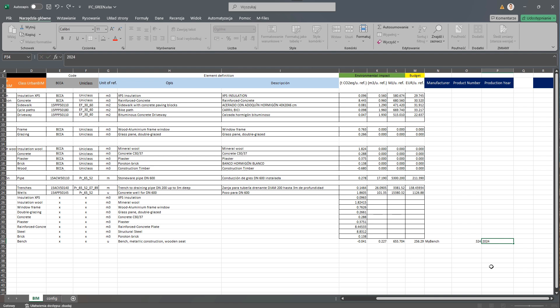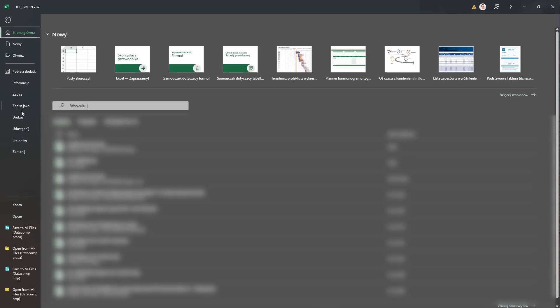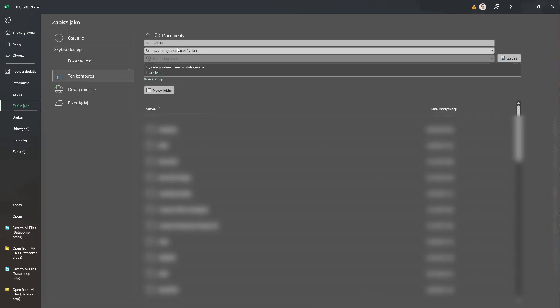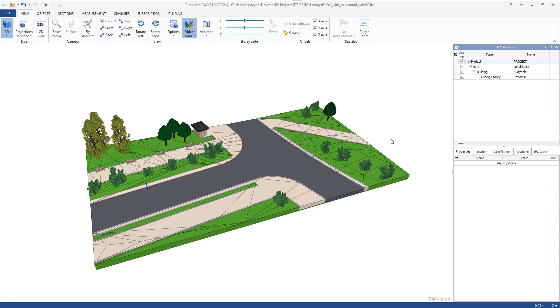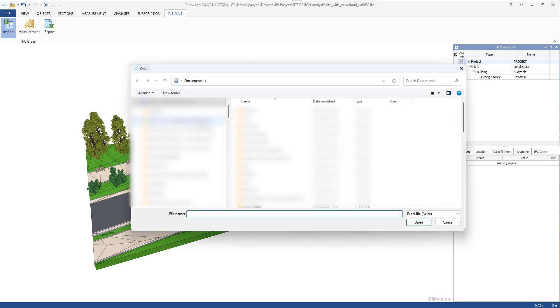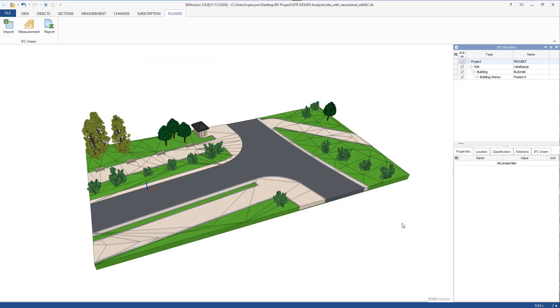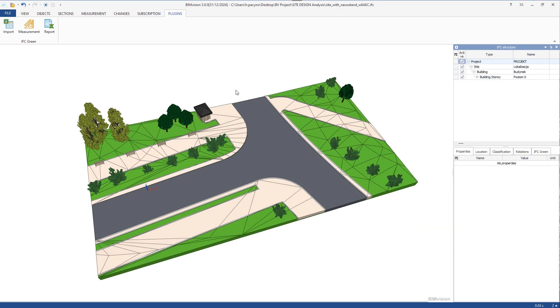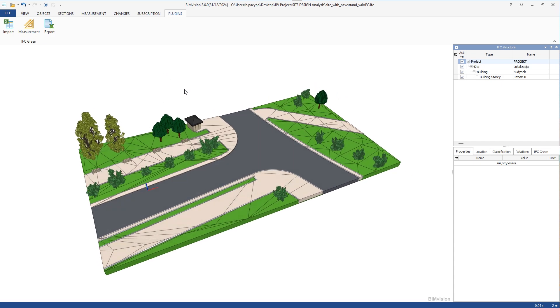This changed database can now be saved under a different name. We close the database Excel file and return to the program to be able to use it. The moment we have the model open, we can import the database. We go to Documents and select the original database or the extended one from where it was saved. Once the database is uploaded, we can proceed to entering items and counting values.